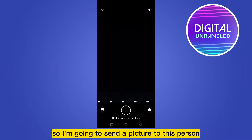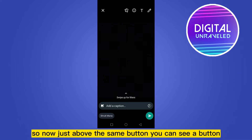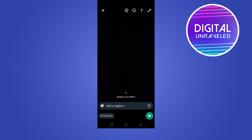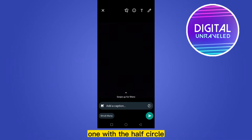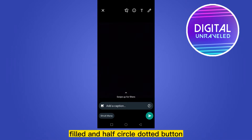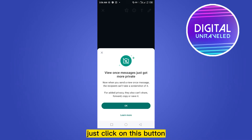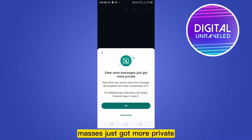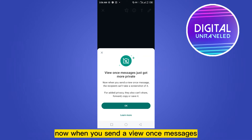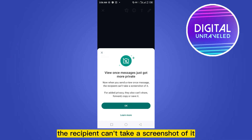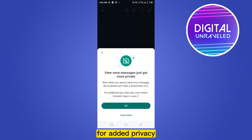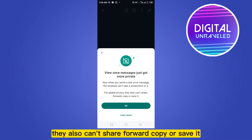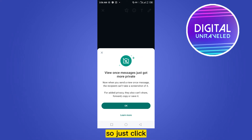So I'm going to send a picture to this person. Just above the send button you can see a button — one with a half-circle filled and half-circle dotted button. Just click on this button. Now you can see that View Once messages just got more private. When you send a View Once message, the recipient can't take a screenshot of it. For added privacy, they also can't share, forward, copy, or save it. So just click OK.